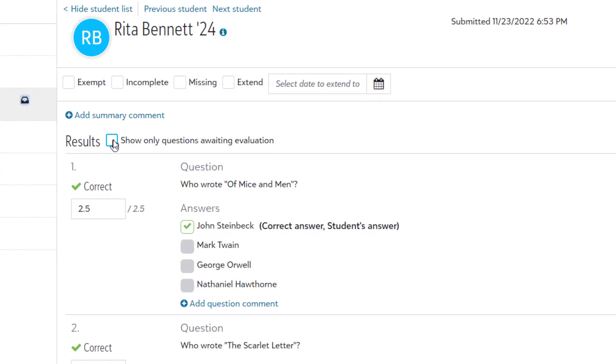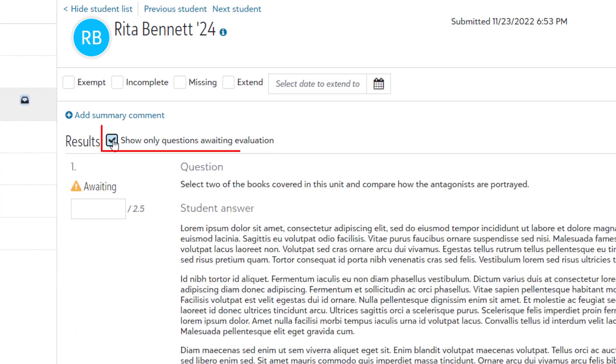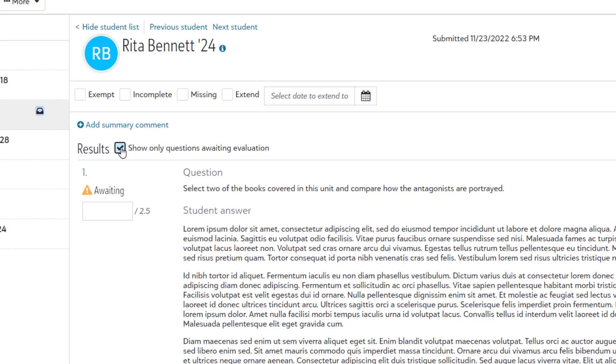And lastly, the evaluation page now includes a filter to show only questions awaiting evaluation. While all other question types are graded automatically,